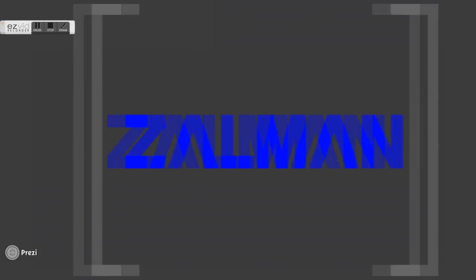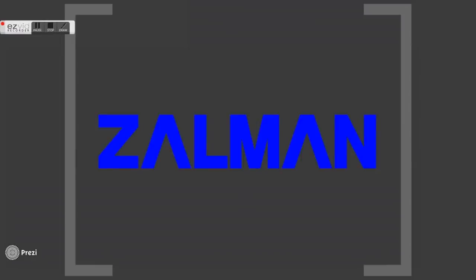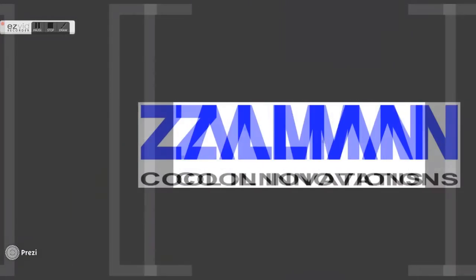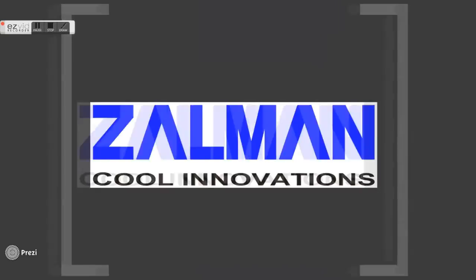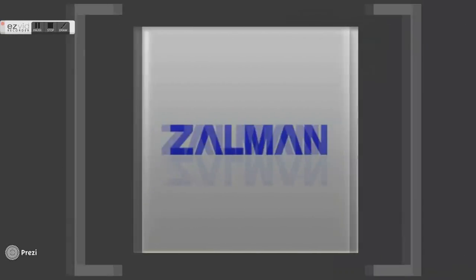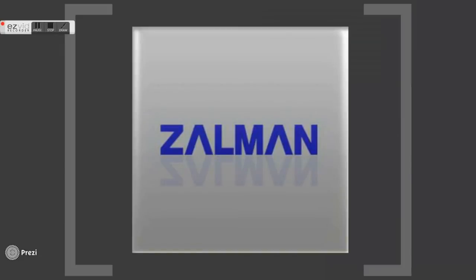Zalman Tech Co. is a South Korean company that develops and provides aftermarket desktop computer products with primary focus on cooling enhancement. Zalman has done considerable product development since its 1999 founding and now holds several patents focusing on both cooling and fan noise reduction.